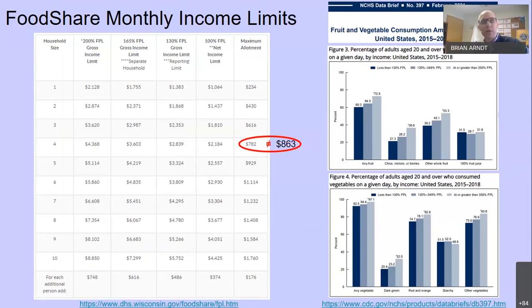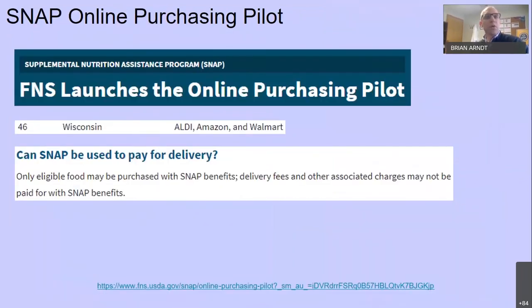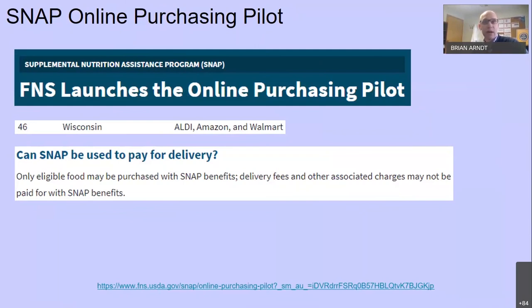CDC data shows fruit and vegetable consumption decreases significantly with lower income levels — that's not surprising. Wisconsin is one of several sites piloting online SNAP purchasing because of the pandemic, with retailers including Aldi, Amazon, and Walmart. Associated delivery charges are not covered by SNAP dollars. Many local grocery delivery options exist in Madison, but several communities in the country don't have those options.